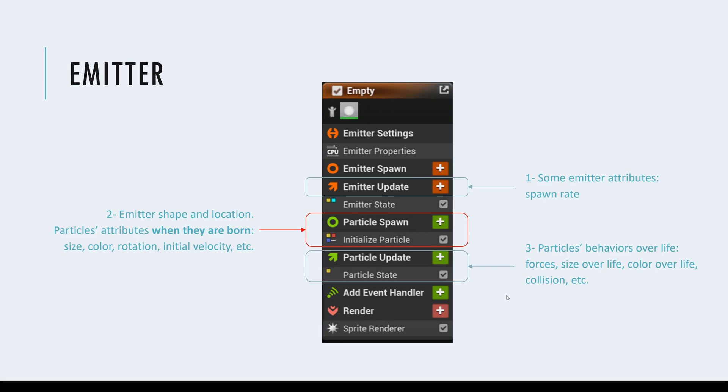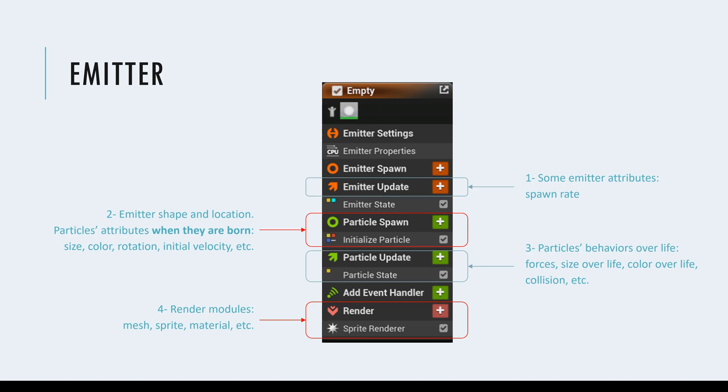And at the end, the fourth and the last module or subcategory is how we want to see them, how we want to render them. Are they going to be lights? Are they going to be sprites, which is a small sphere? Are they going to be like a mesh? Any of these will be defined in the last subcategory here.